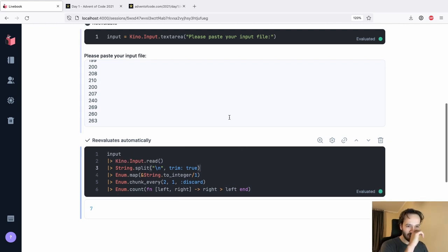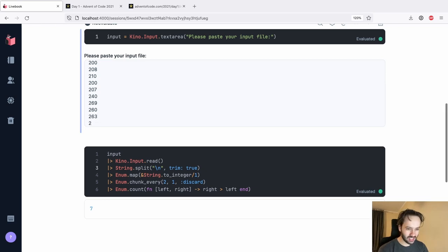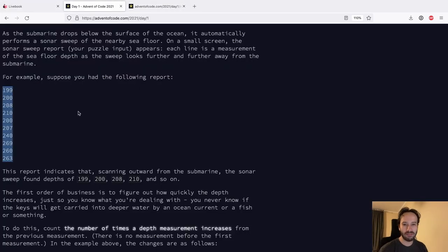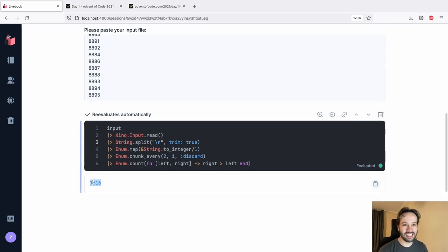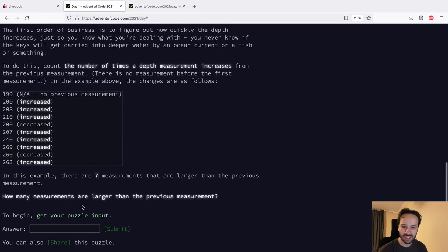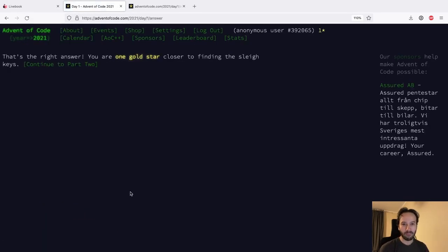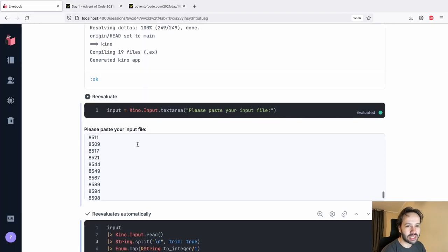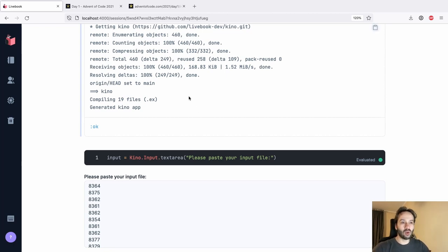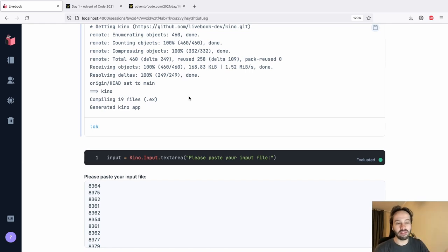Now as I add a number to the text area, it's automatically recomputing the result for us - which is pretty neat. Let's copy and paste the real puzzle input and there's an extra newline but that shouldn't be a problem. It computes the answer and it works! I hope you're enjoying the Livebook tricks. Just note that I'm using Livebook main so you'll need to be on Livebook main as well if you check out this notebook right after I post it.